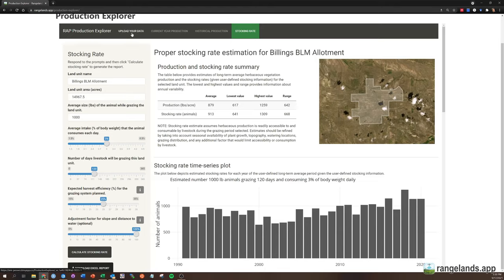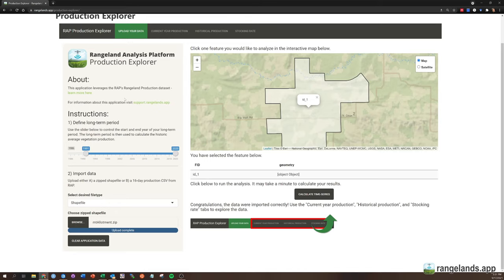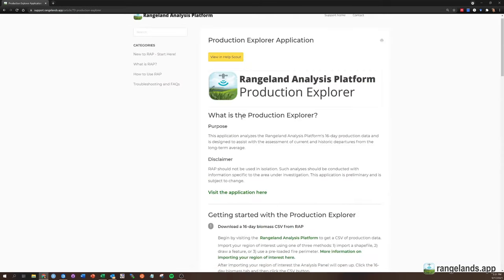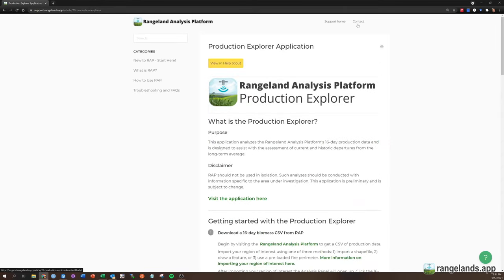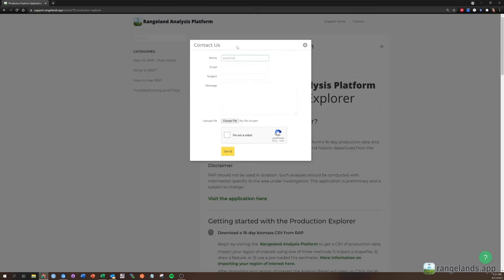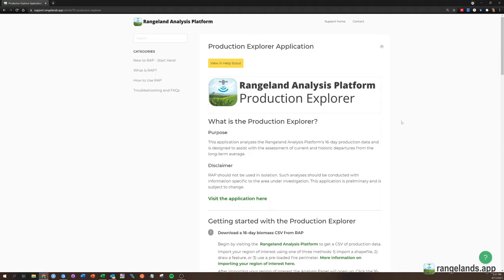So I think that's all I wanted to share with you today. This is obviously a brand new app. So feel free to reach out to us with comments or questions. I mentioned our help site. If you go over there and you're not finding what you're looking for, you can always click the contact button. These emails go directly to me and I'm happy to help. So with that, thank you for your time and hope this app is very productive for you.